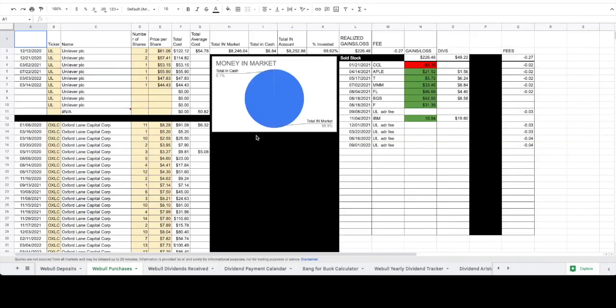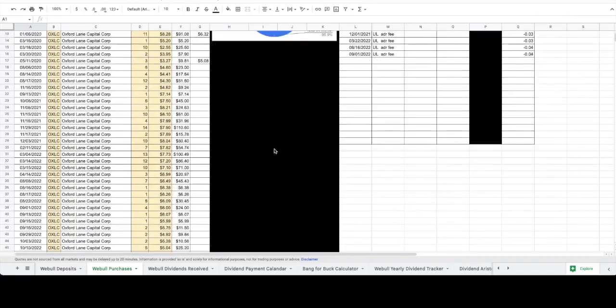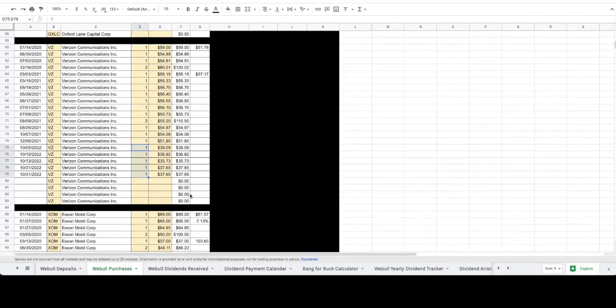As far as purchases, we added five shares of Verizon to bring our cost basis down to $51.78. We kind of got in Verizon at a wrong time. As you can see, the price is $37.